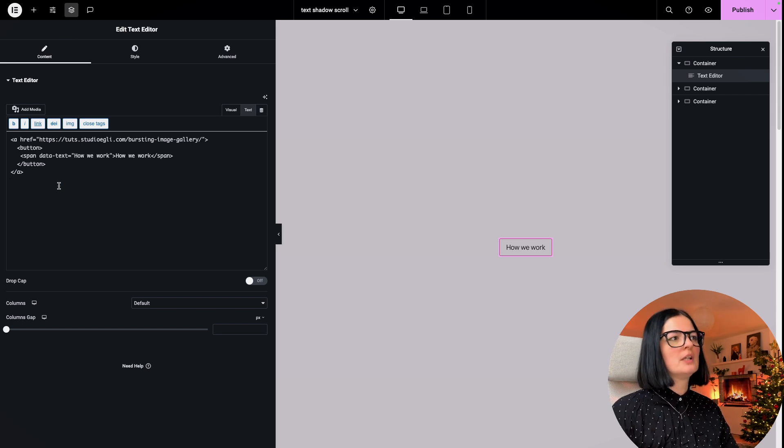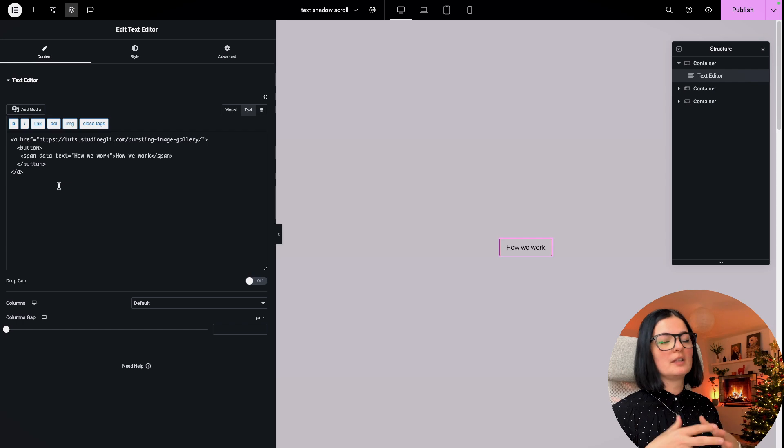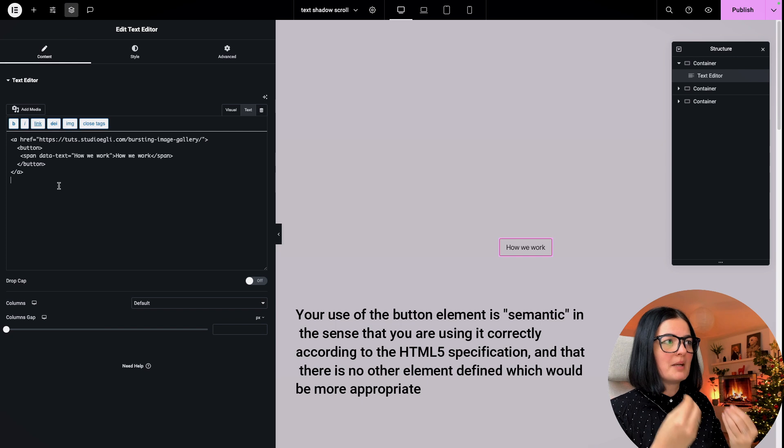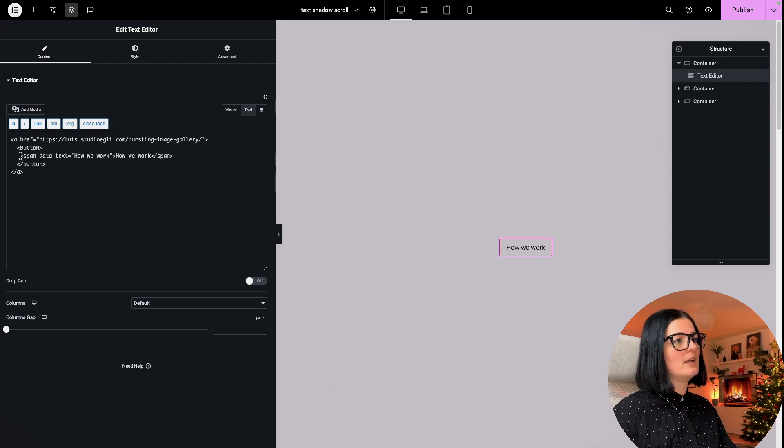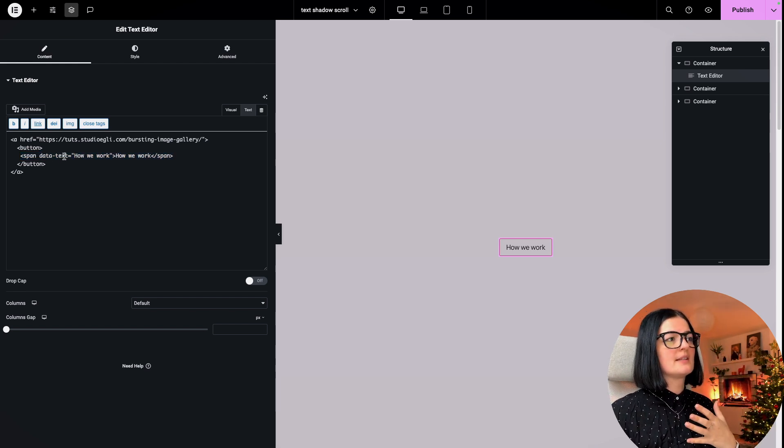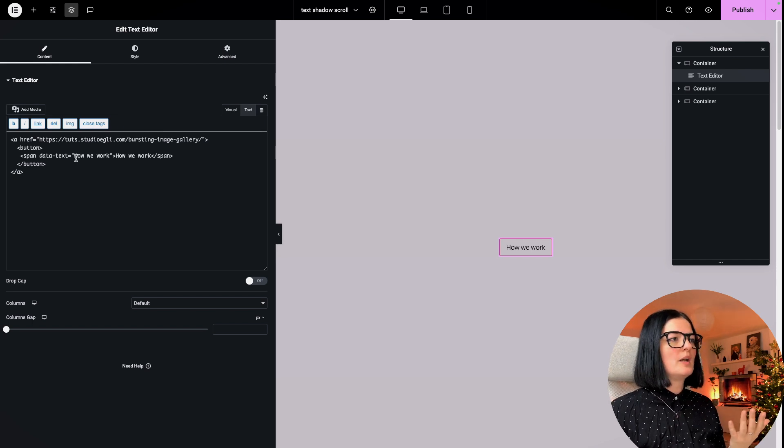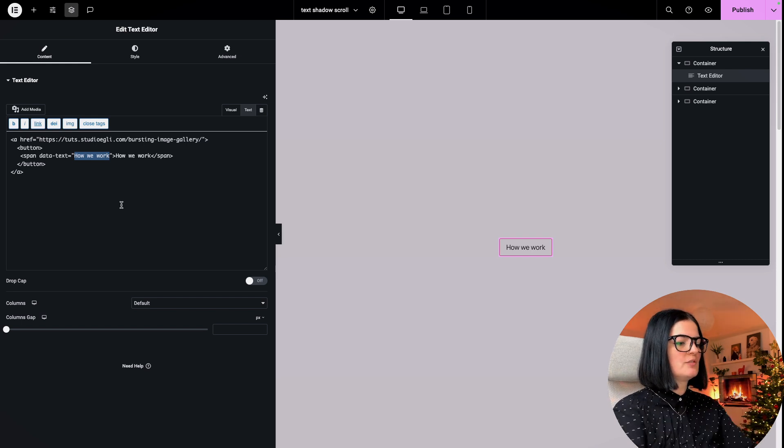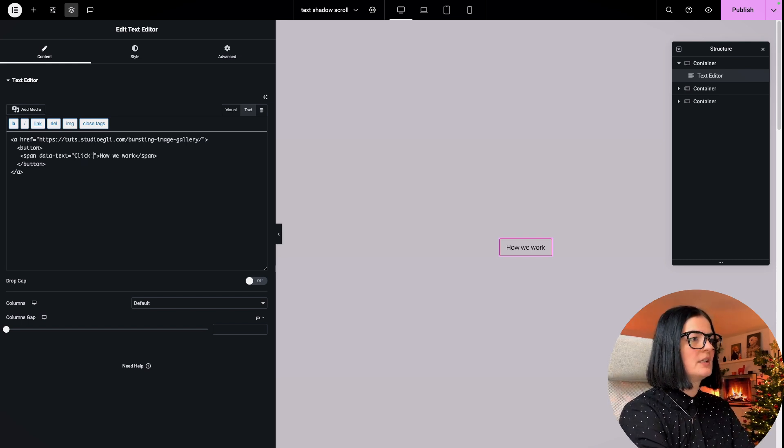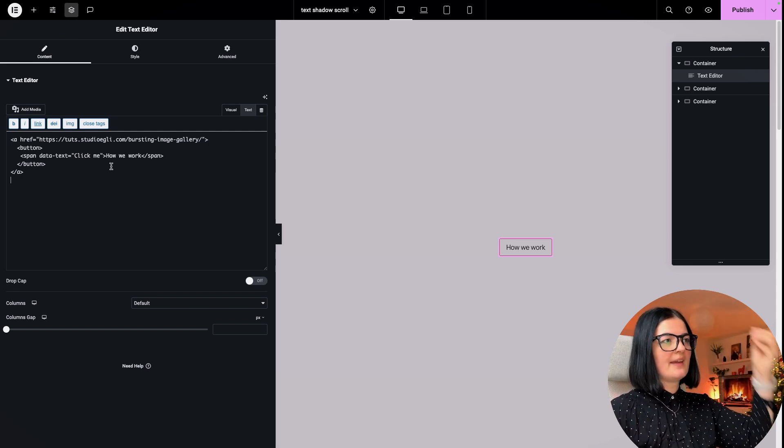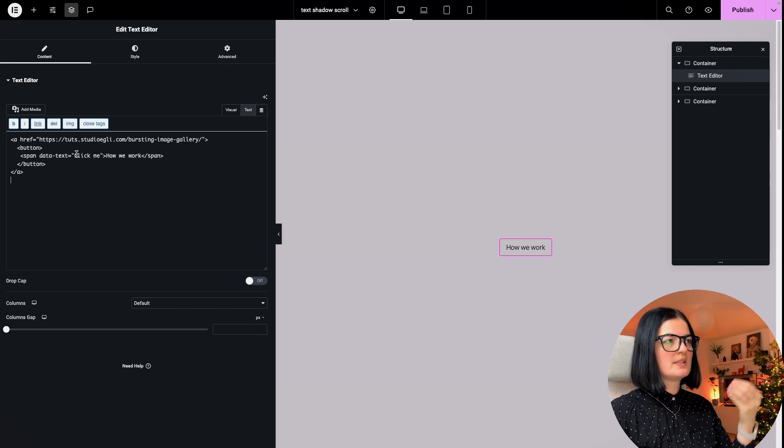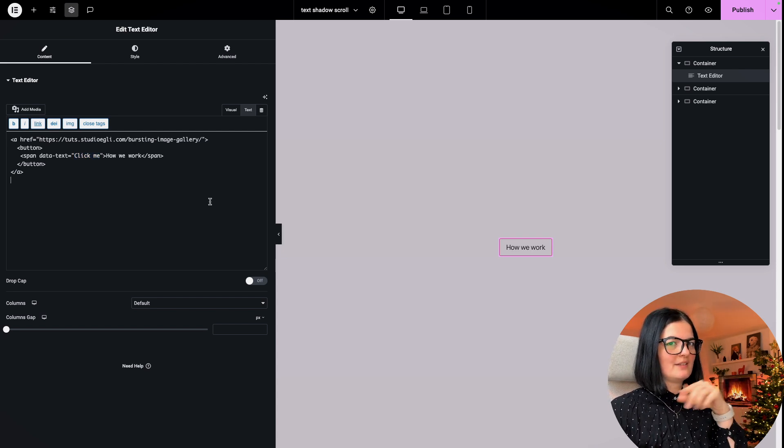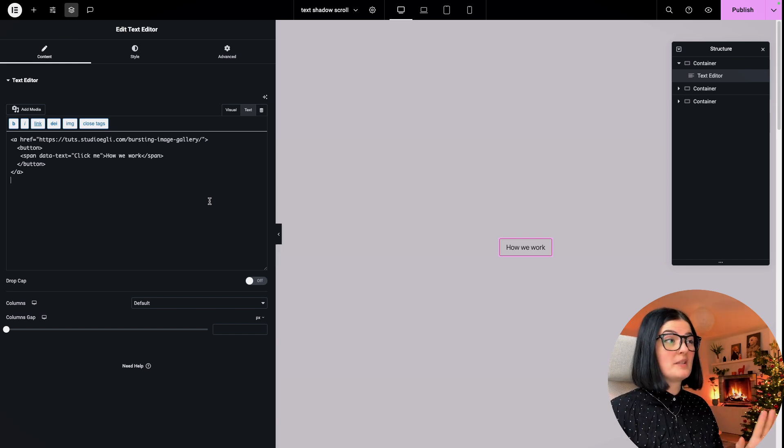We are using the button tag to build our button. This is very important. This will also let Google and other search engines know that what you have on the page is a button and to treat it as a button. Now we have a span in our button tag, and this span has the data text of how we work. This is where you would change the text.